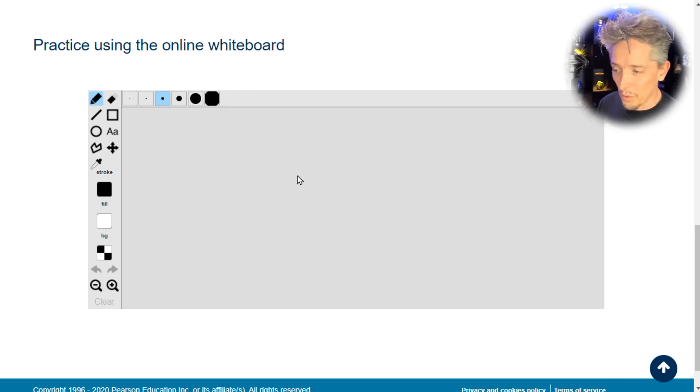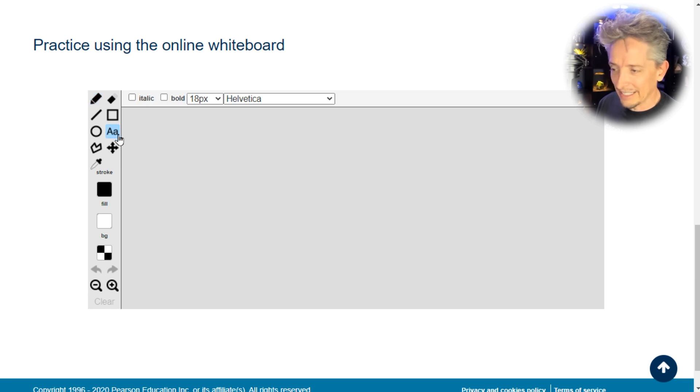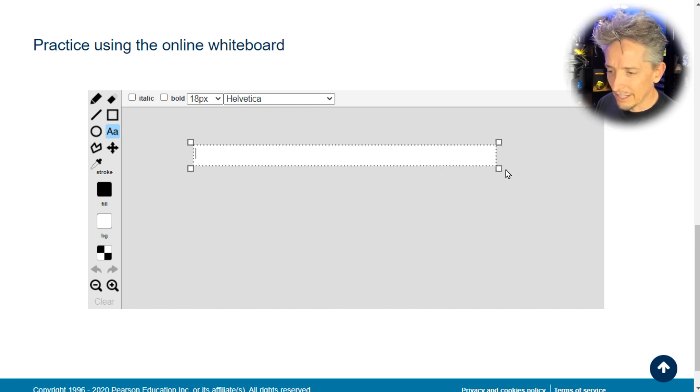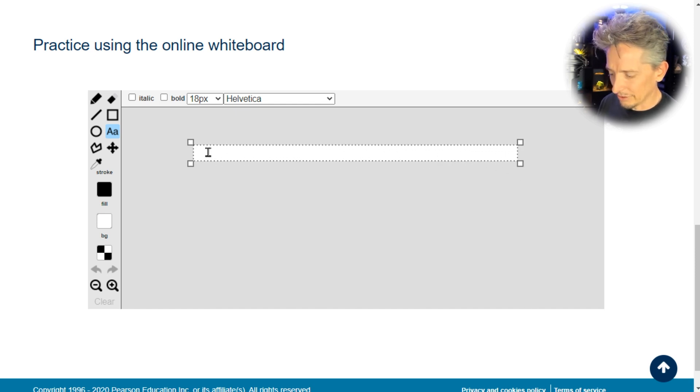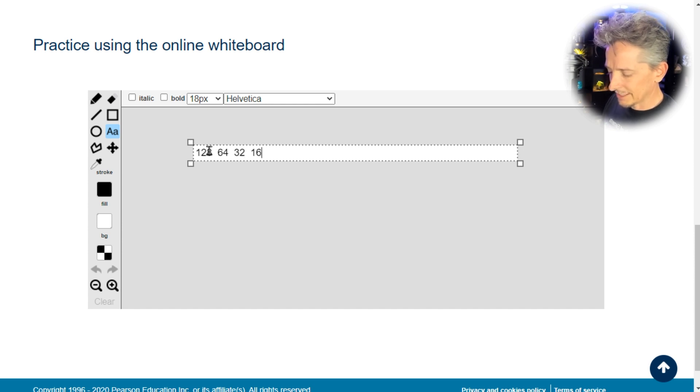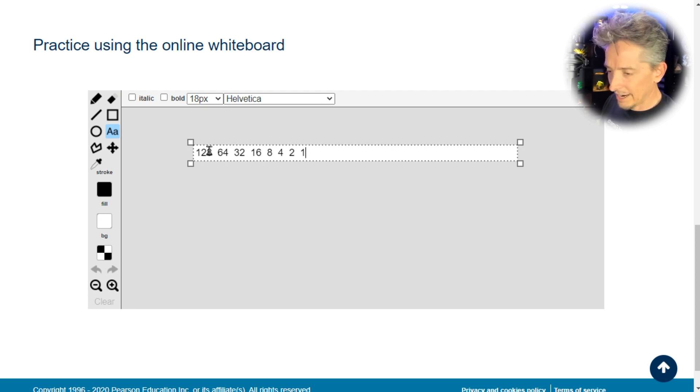So with the digital whiteboard, like what we'll have in the exam, we can click on the alpha character here, a text character, and then create a space and put in those values. I'll do it right here. 128, and then 64, 32, 16, eight, four, two, and one.